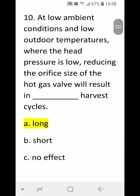Number ten: at low ambient conditions and low outdoor temperatures where the head pressure is low, reducing the orifice size of the hot gas valve will result in blank harvest cycles. A) long, B) short, C) no effect. Correct answer is A, long.